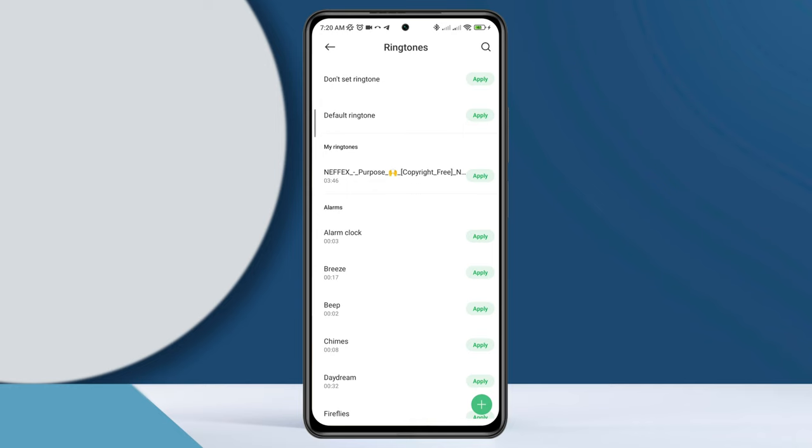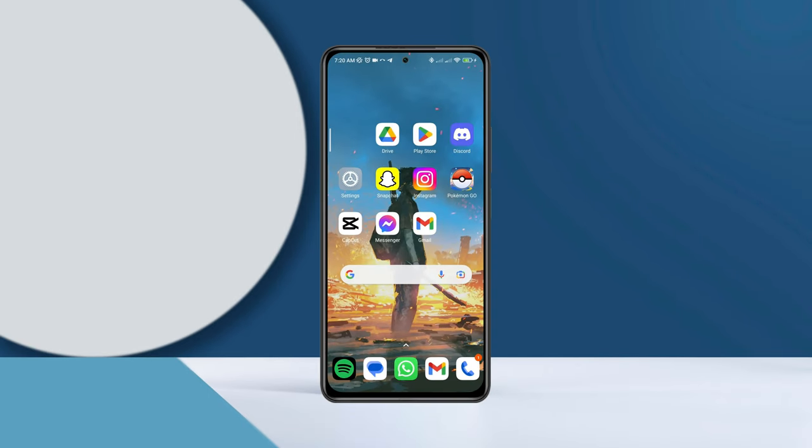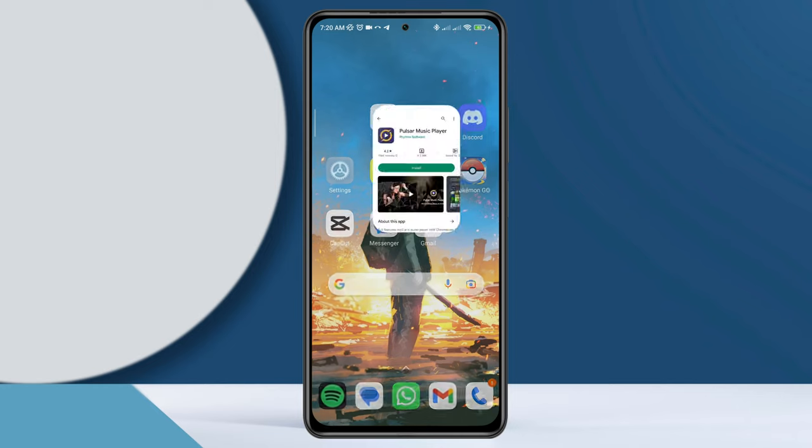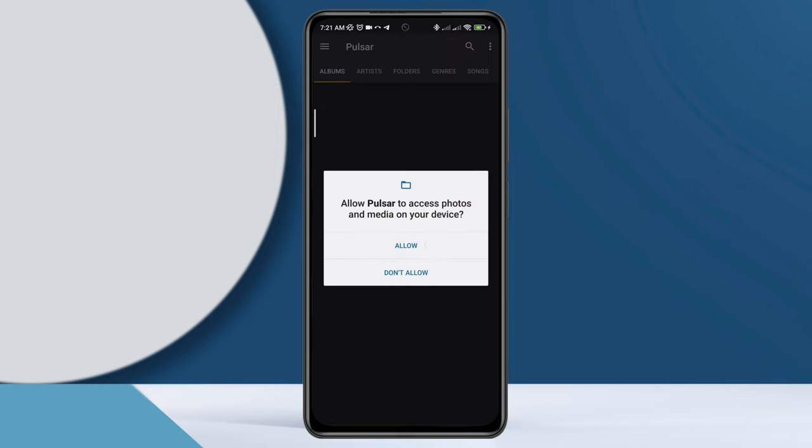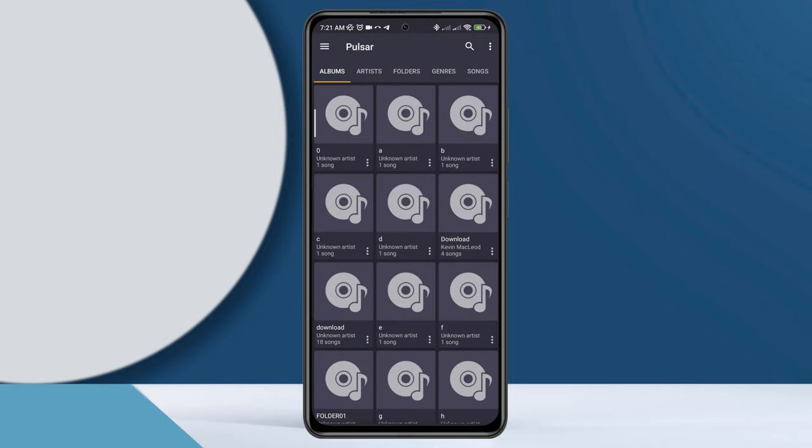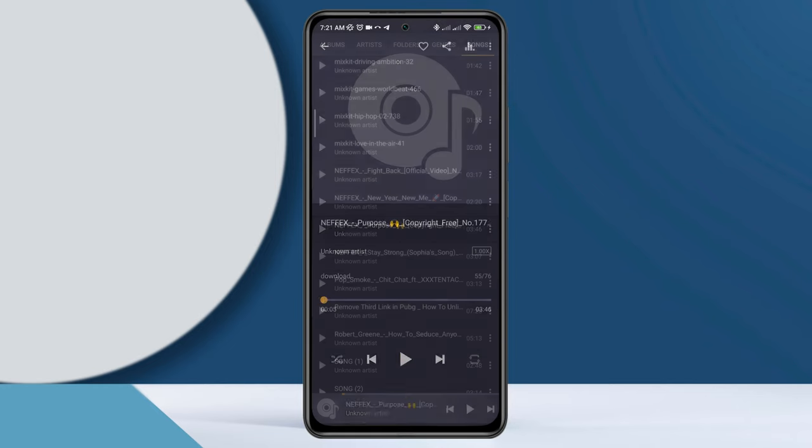For this process, you need to have this Pulsar music app. If you don't have this music player, download the app from the Google Play Store. Tap allows, now choose the music first.